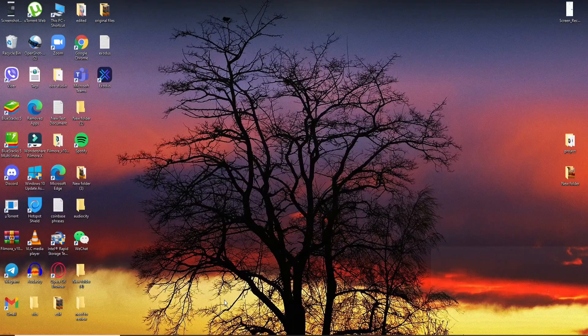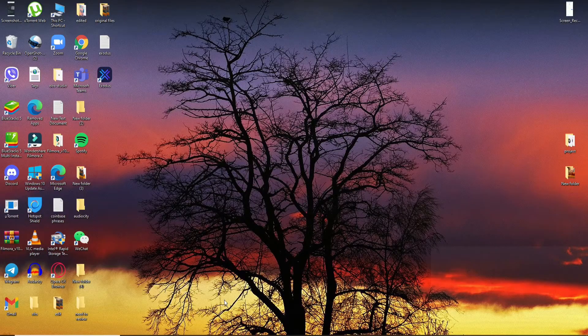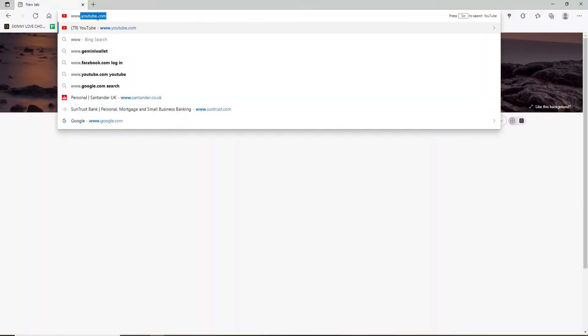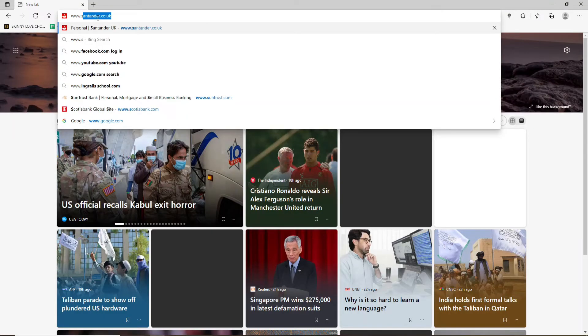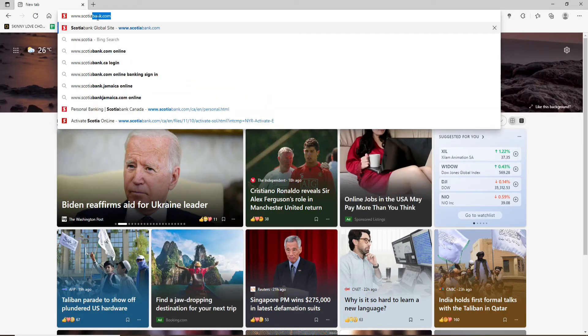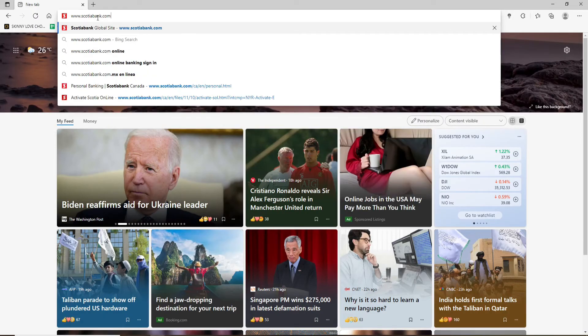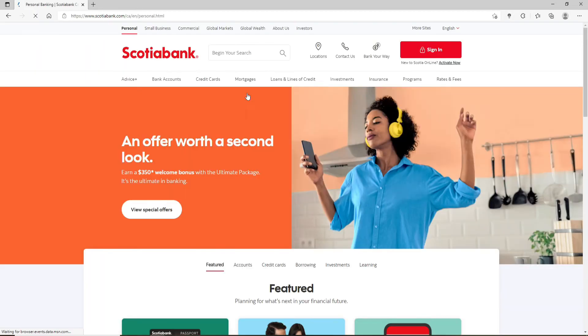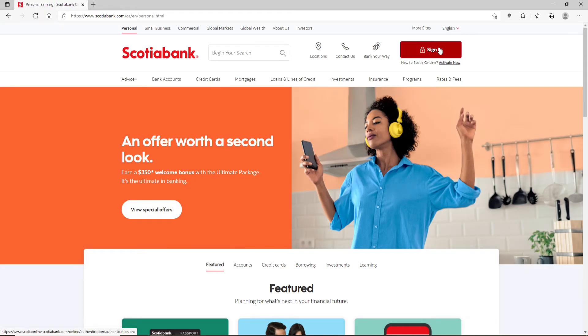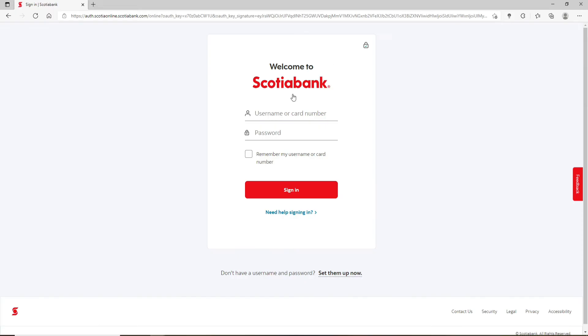Start off by opening up a web browser. In the address bar at the top type in www.scotiabank.com and press enter. From the official website of Scotia Bank which looks like this, click on the sign in button in the upper right hand corner.